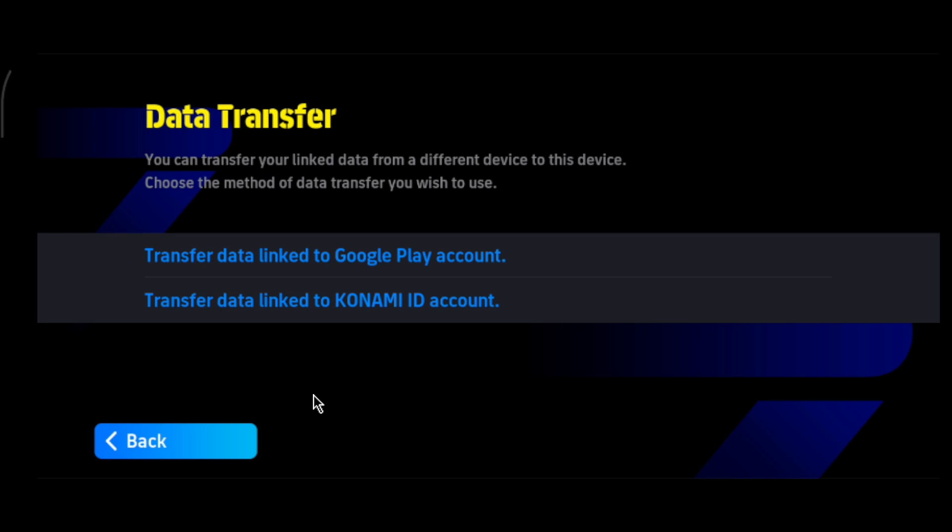You need to make sure that you link the same email address that you used to transfer your data previously. Click on 'Transfer data linked to Konami ID account.'